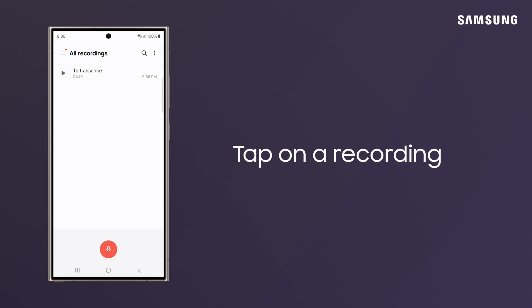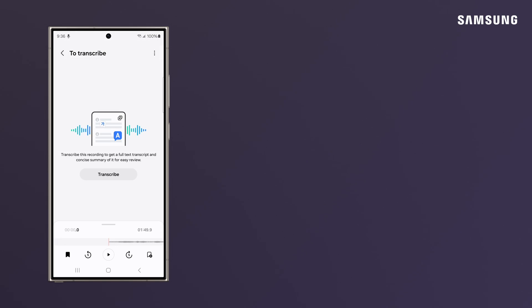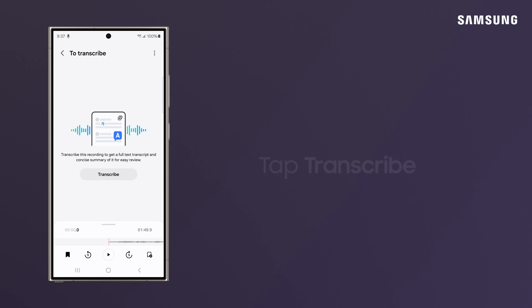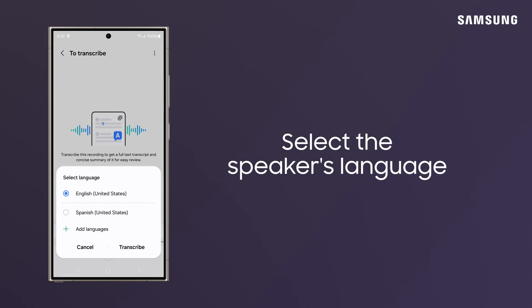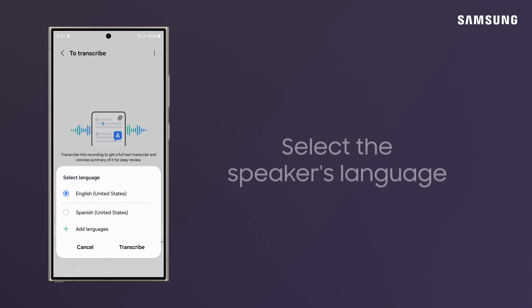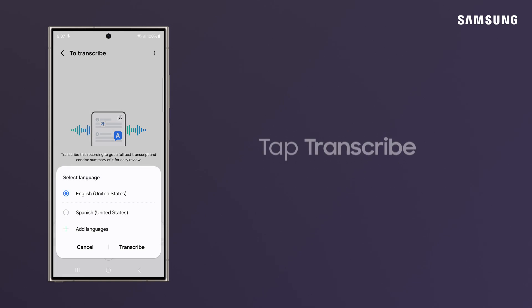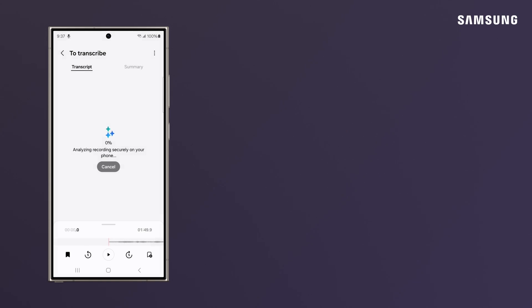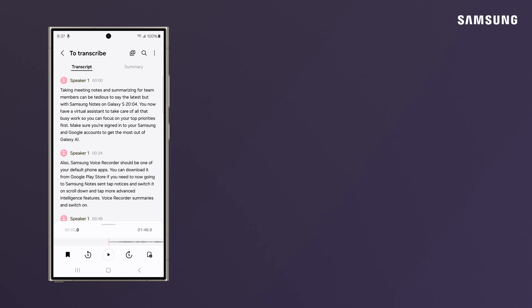Now, tap on the recording and tap Transcribe, pick the language of the speaker, and tap Transcribe. You now have a full transcript of your recording that you can save in Samsung Notes.